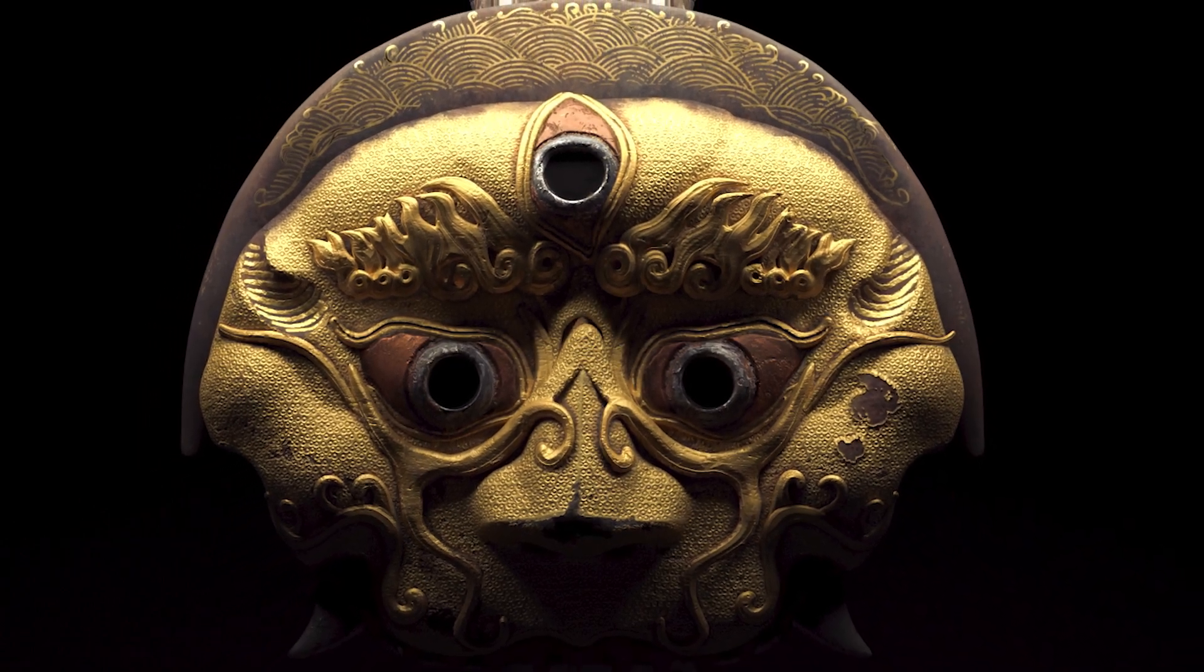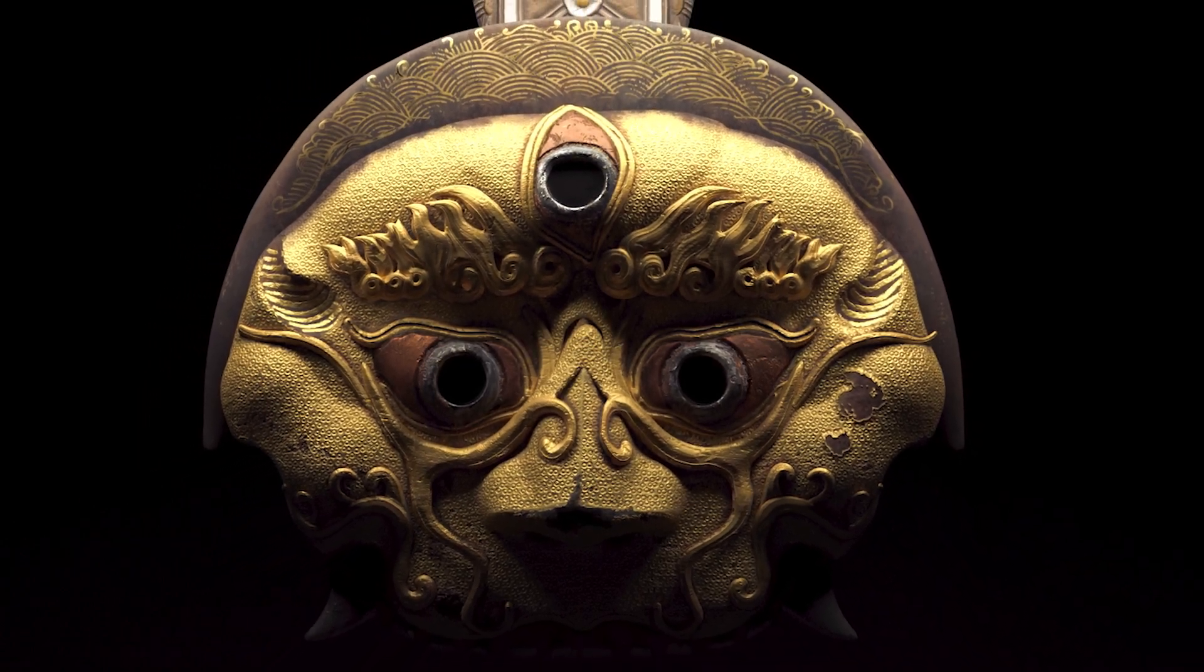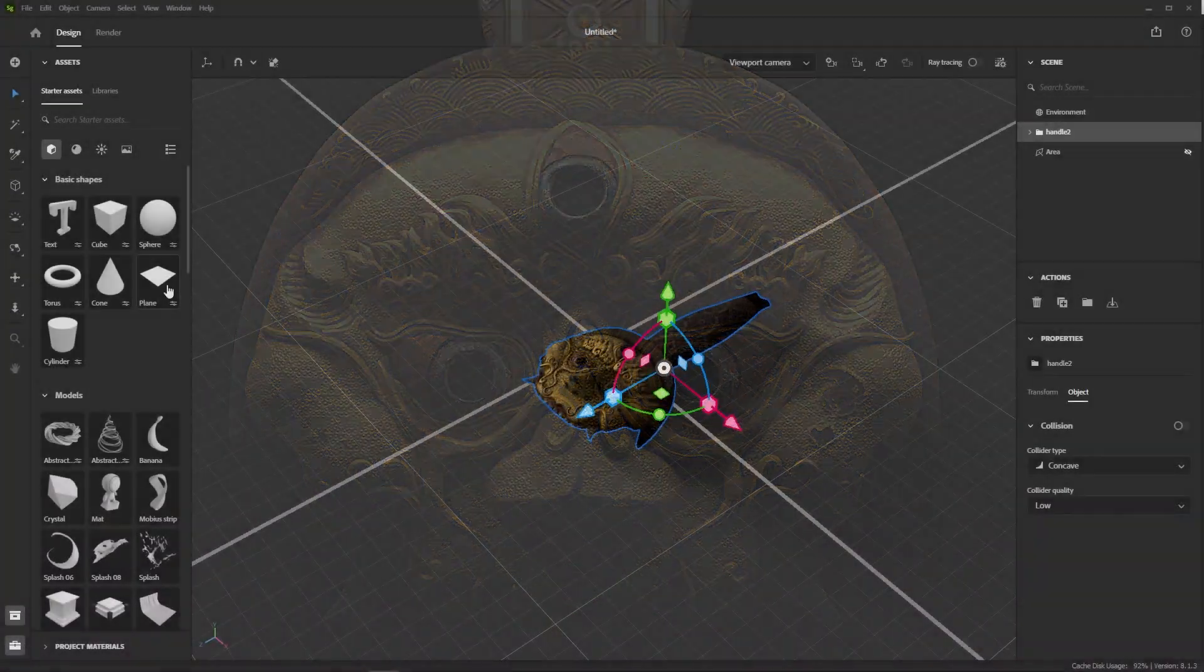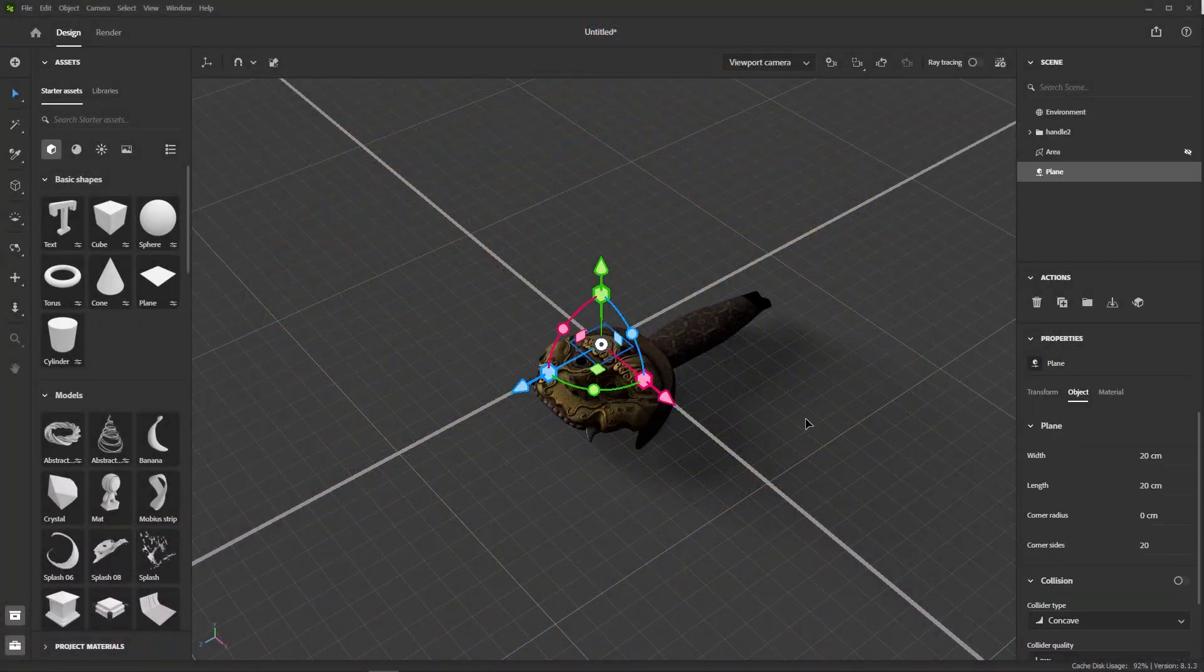So, that was one way of staging our model. Now, let me quickly show you another approach.